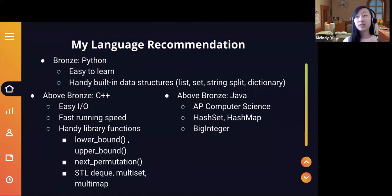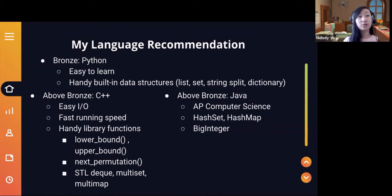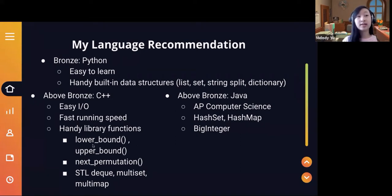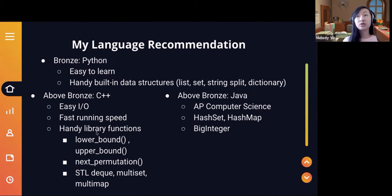For anything above bronze, I and most other people do recommend C++. There's a whole section on the USACO guide about choosing languages. C++ has easier input and output, faster running speed, and especially handy library functions. For higher divisions, things like lower_bound and upper_bound — which are built-in binary searches — or functions like next_permutation, or the built-in popcount function in GCC, are especially useful. Also bits/stdc++.h is just a handy include that includes everything instead of having to include iostream and all these different things separately.